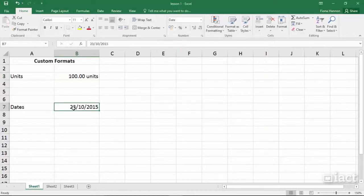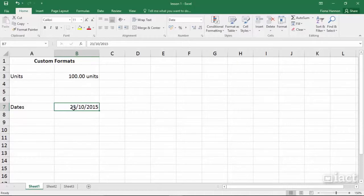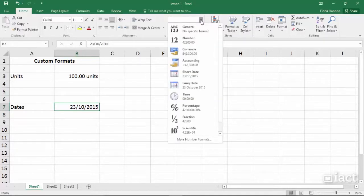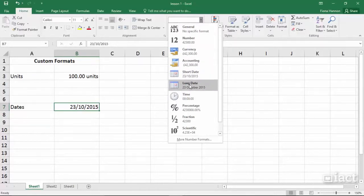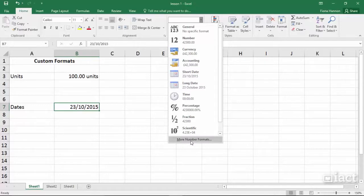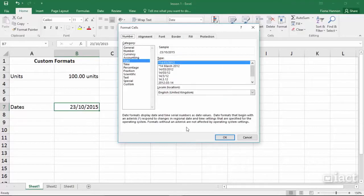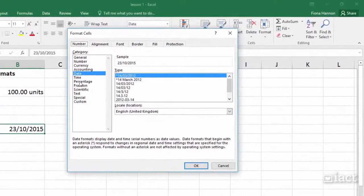Another custom format that we do a lot with is dates. Here I have a cell that is currently holding a date and in the drop down arrow up here I have the options of short date or long date. If I want any other type of date format I need to go down into more number formats.